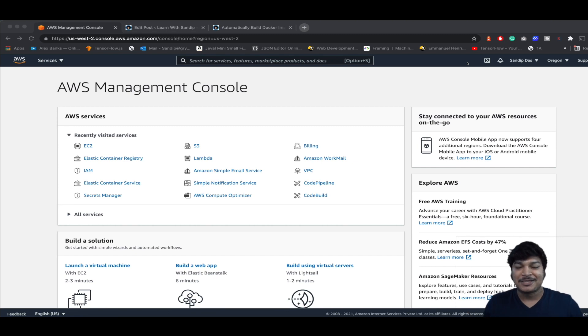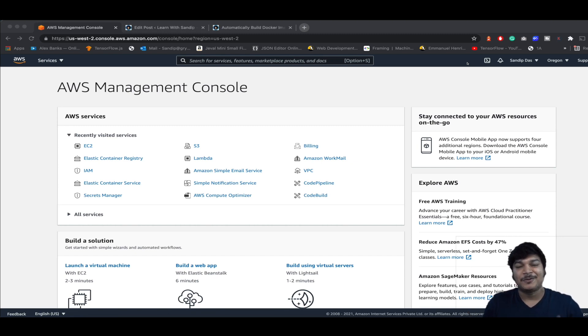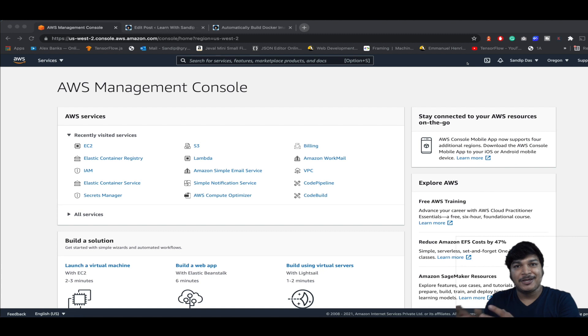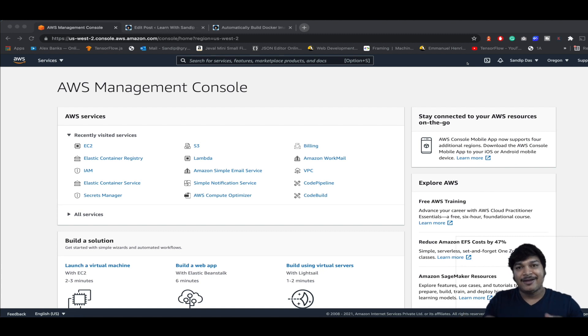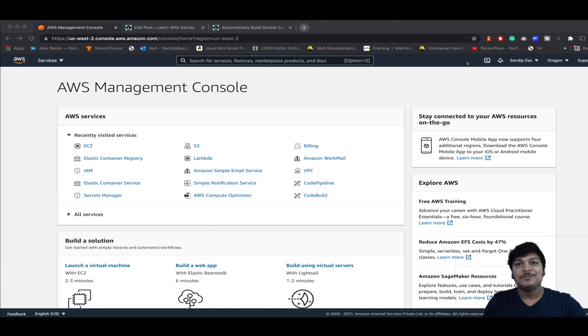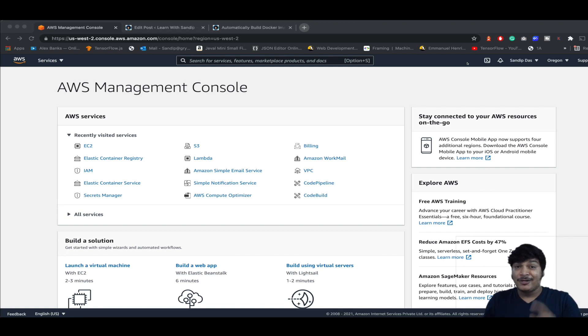Hey everyone, welcome to my channel. In today's session you're going to learn how to install and set up Jenkins in an AWS EC2 instance, then how to integrate with Docker and make automatic builds using Jenkins pipeline.